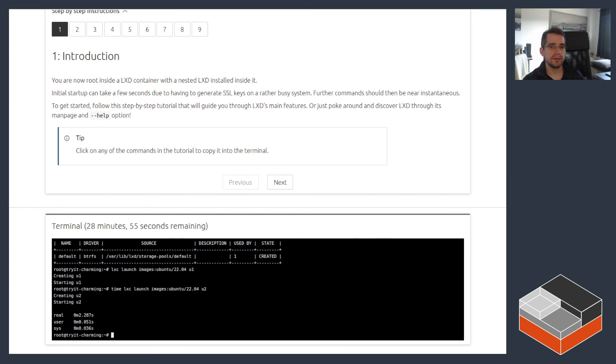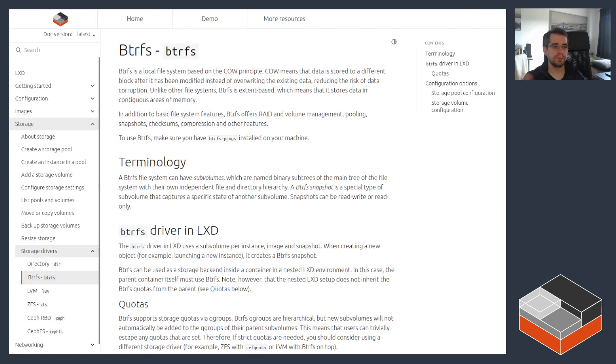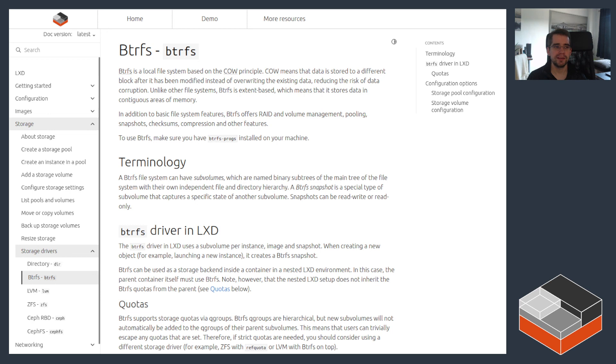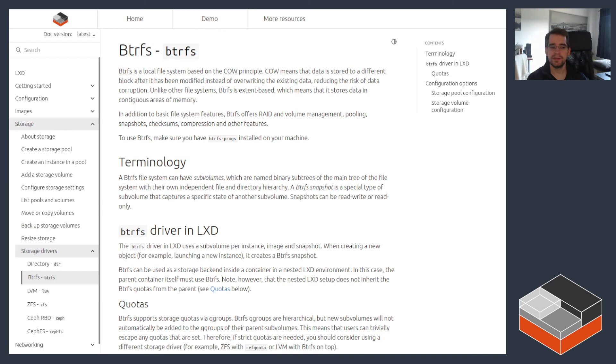But yeah, there you go. So this was a pretty brief look at Btrfs and LXD. I hope this was useful to you. If you've got any questions around it, please feel free to leave them down below or on our community forum. The documentation again has been refreshed recently and should cover pretty much all of those points. And I'll see you in the next video. Thanks for watching. Bye.